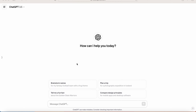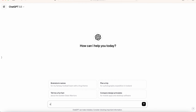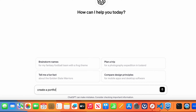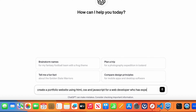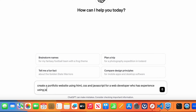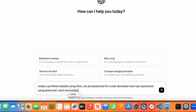And if you don't have an account in ChatGPT, you can simply create a new account. So let's ask ChatGPT to create a portfolio website using HTML, CSS, and JavaScript for a web developer who has experience using JavaScript, React, and Node.js. And let's hit enter.